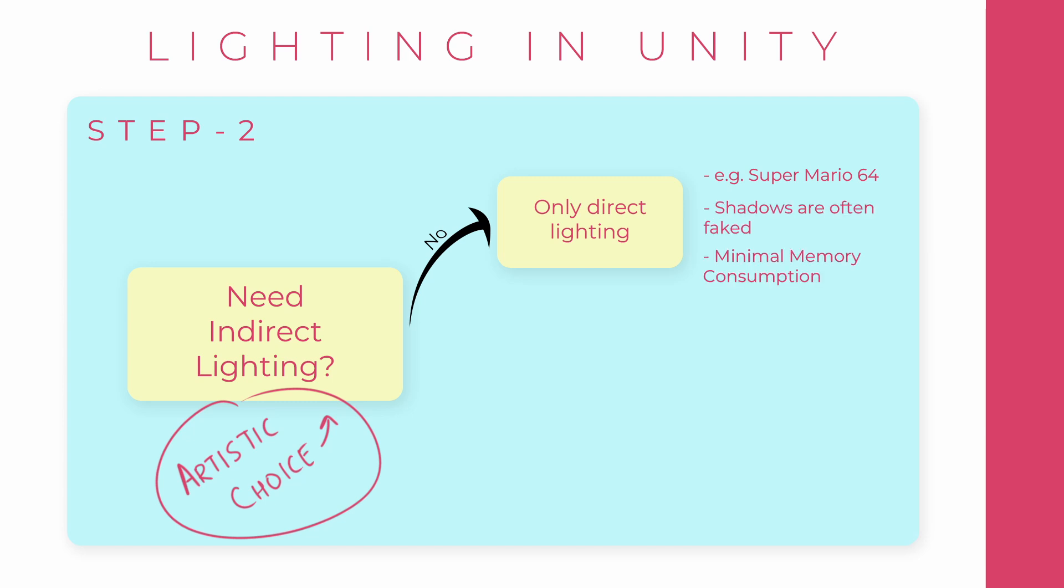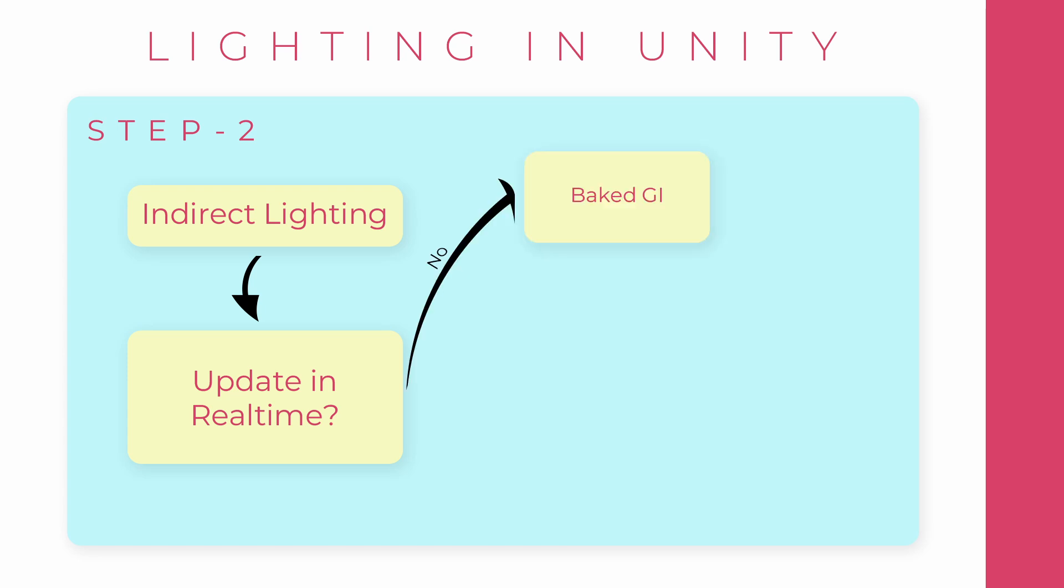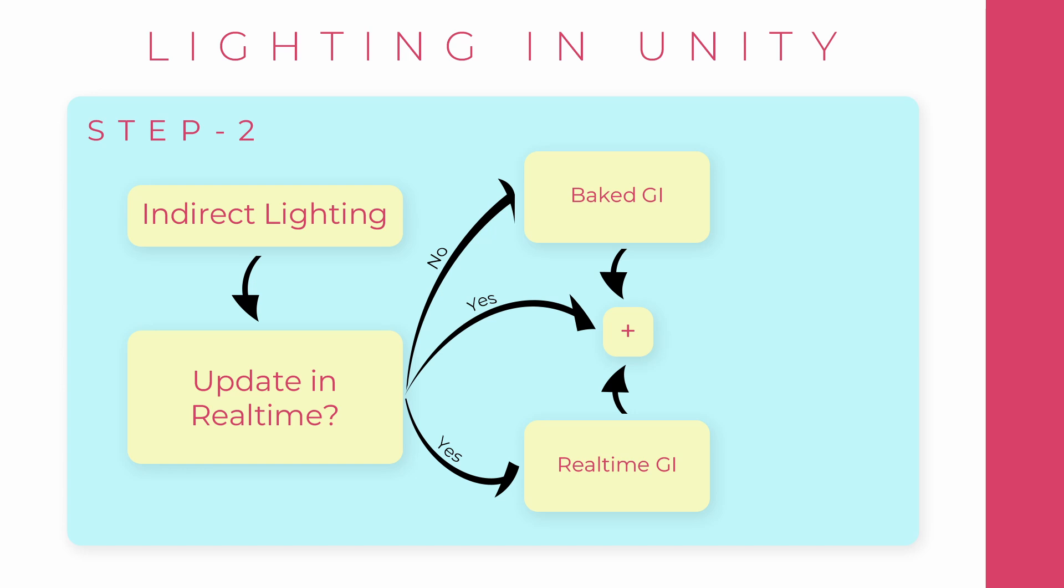Most 3D games do have indirect lighting, which means you'd have to work with Unity's global illumination systems already built in. Now comes the question of whether this indirect lighting should be updated in real-time or not. If you do not have to update it in real-time, you'd have to use Baked GI. If you do need to update it, you'd have to use real-time GI or a mixture of both called Mixed Lighting.